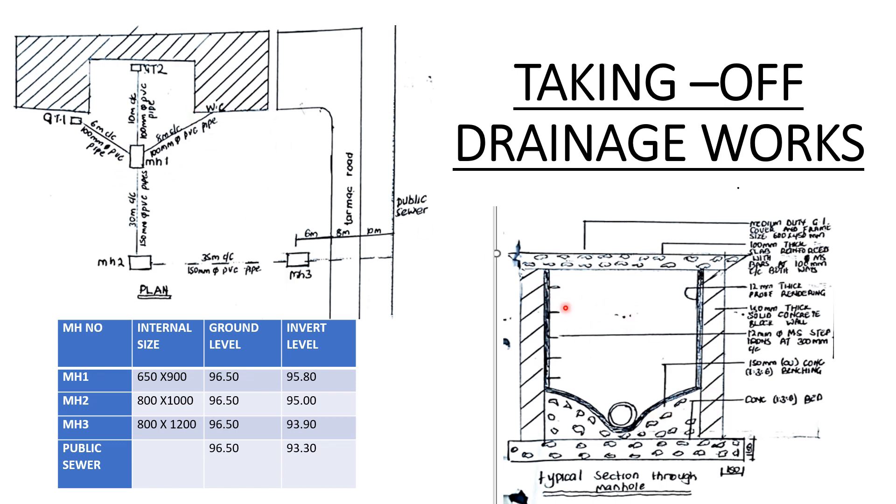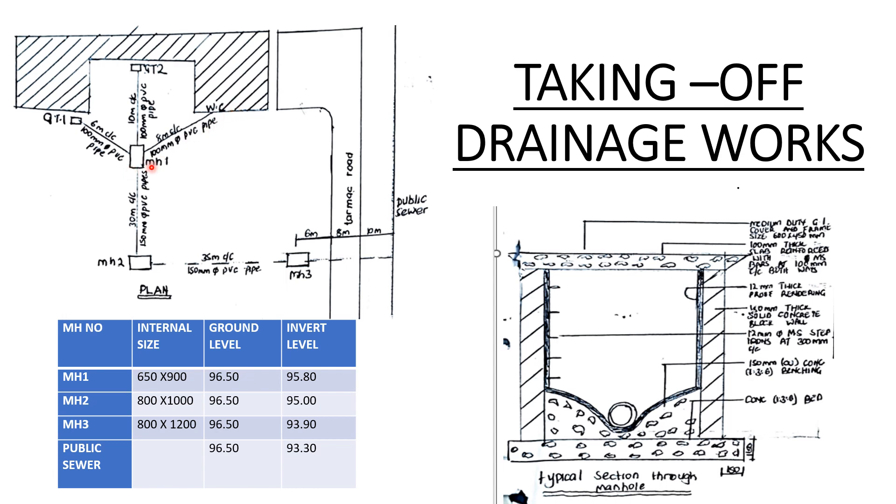In our plan we can see GT1 here, GT2, and WC. These are the sources of our waste - remember it's the drainage that we are doing, so it's waste that we are disposing. From GT1 the waste will come to manhole one, GT2 to manhole one, and WC to manhole one.